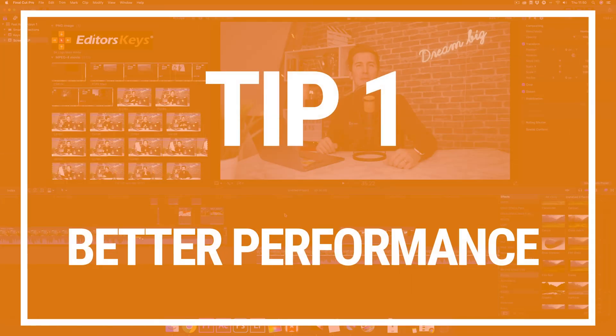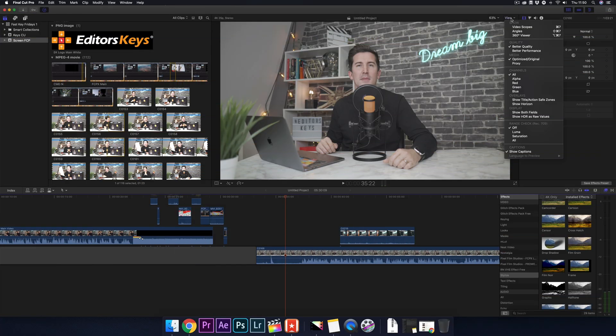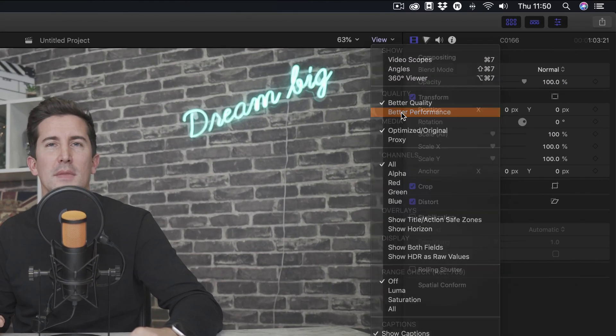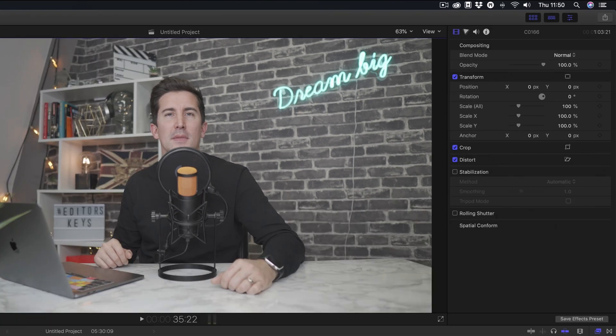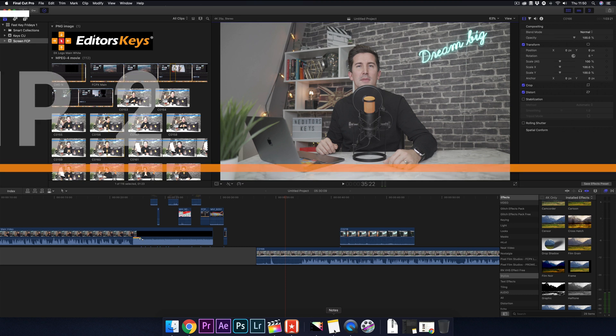Tip 1: The first tip is to turn on Better Performance. Go over to the drop-down box here and tick this option. This just might be enough to make it run fast enough for you and it will certainly help. You will notice it will decrease the quality of the footage, but it will certainly boost performance.